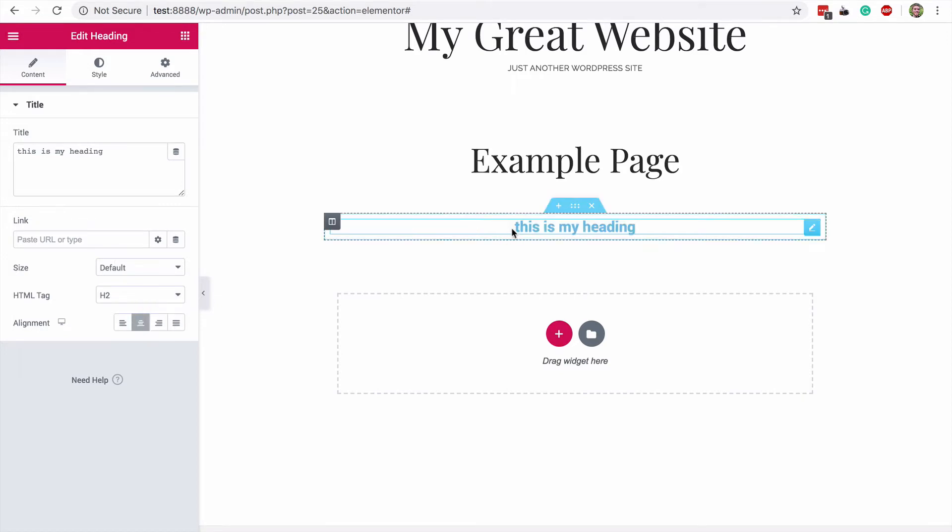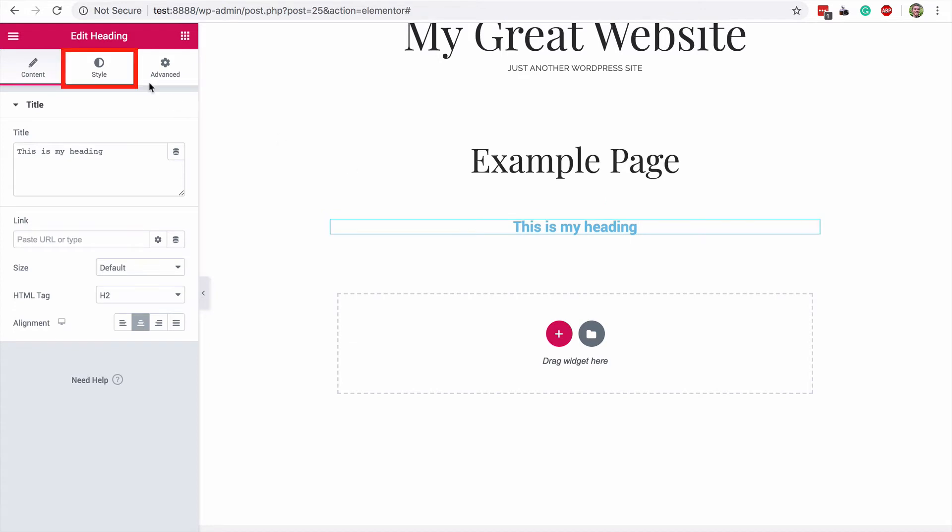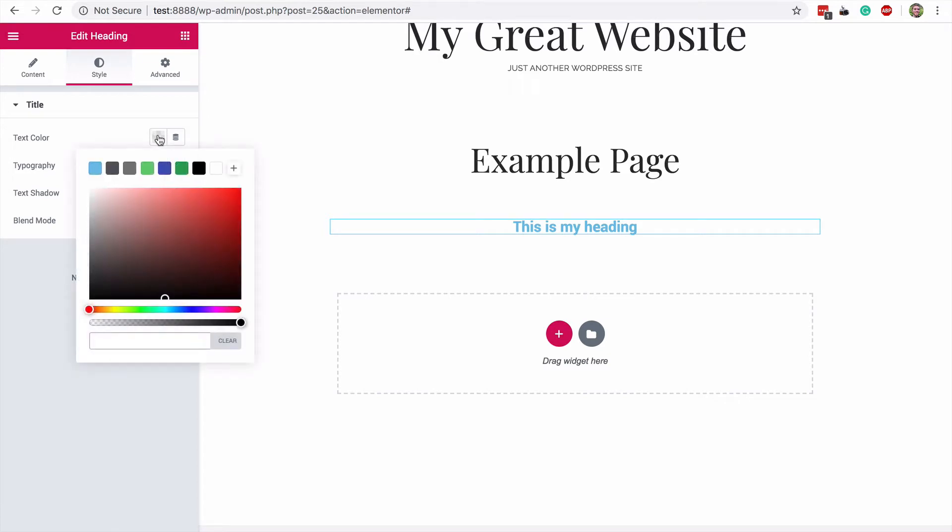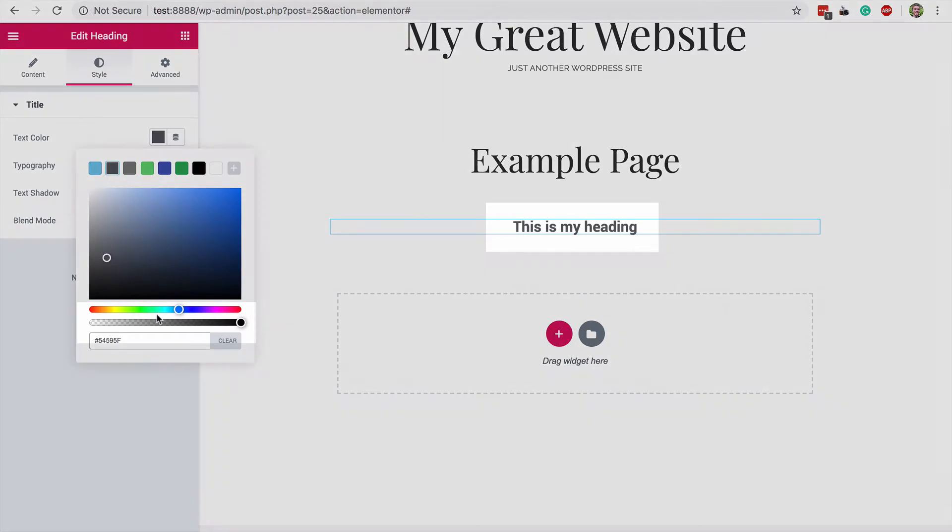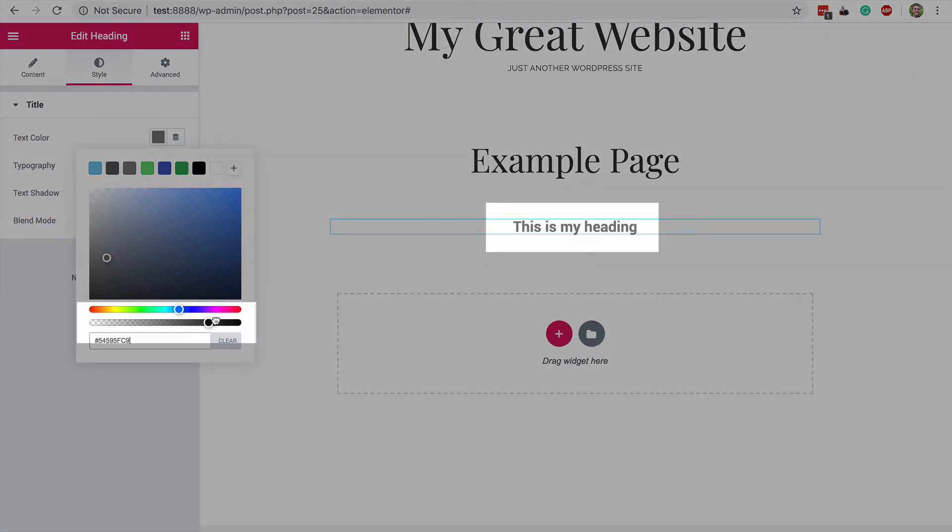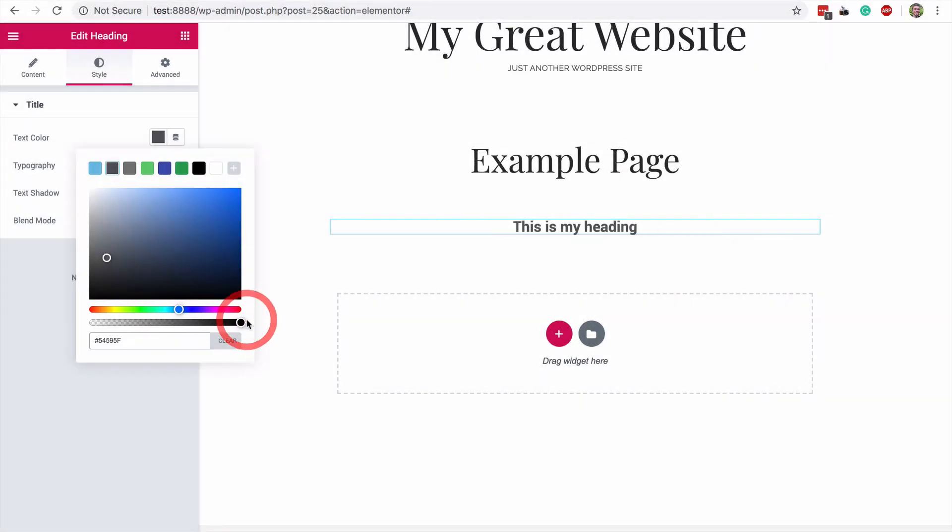Now Elementor starts to get exciting once you click on the style section up here. You'll see that you can change the color and font amongst other properties. I'll switch my heading to a dark gray color now. And by the way, it's really nice that they've got this opacity slider down here, as most color pickers in WordPress don't include that.